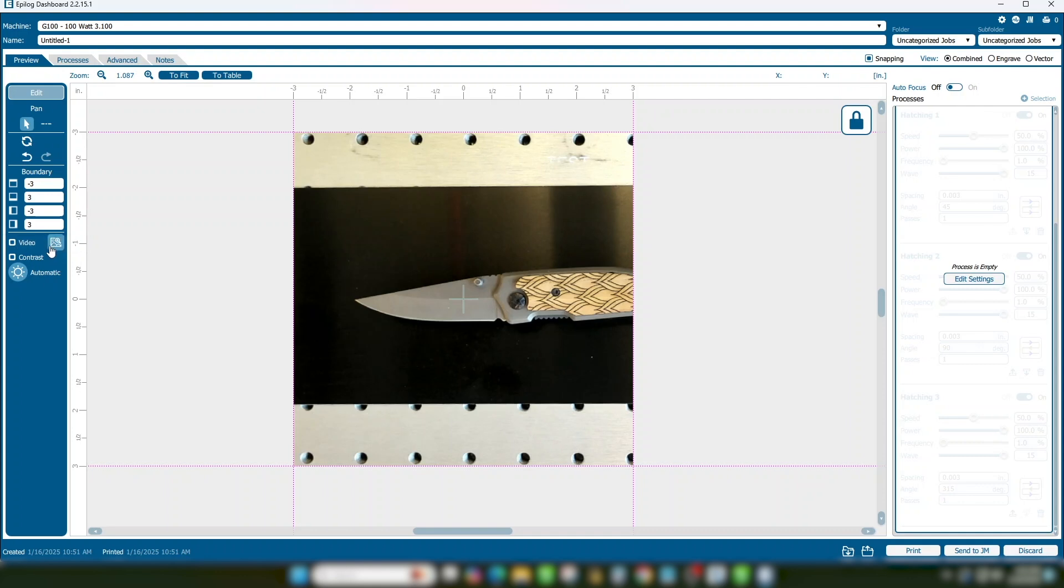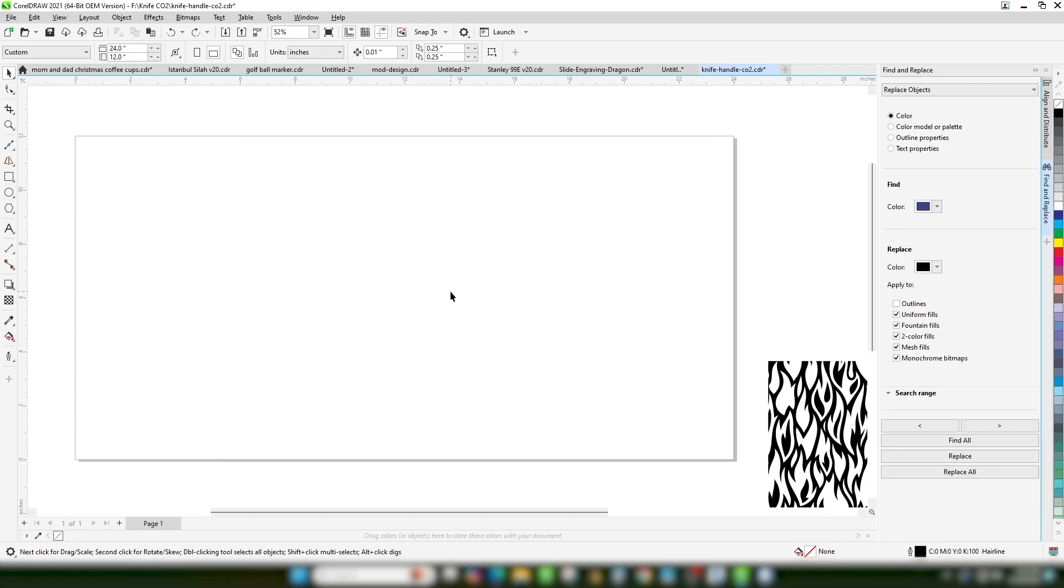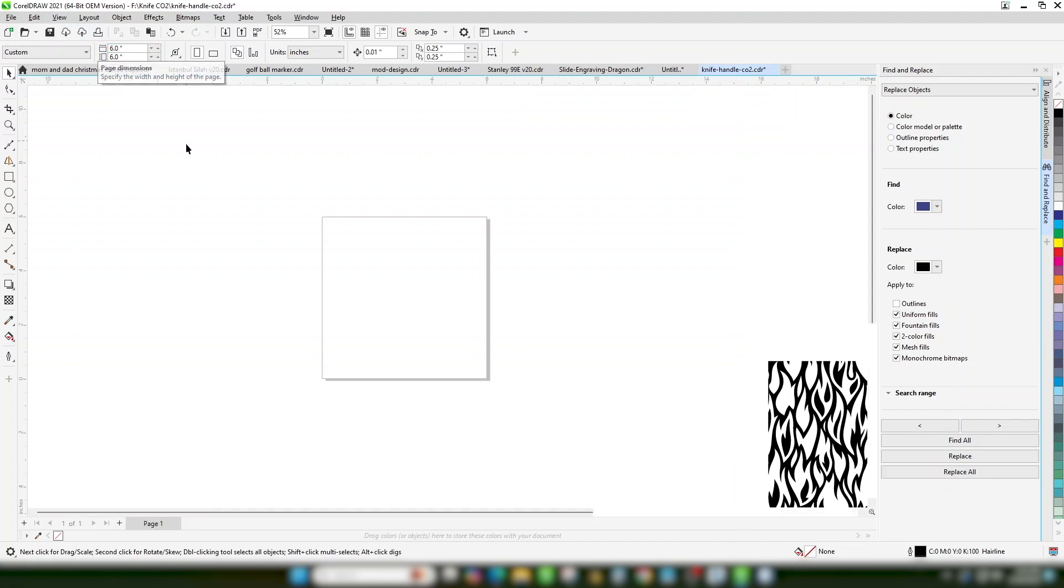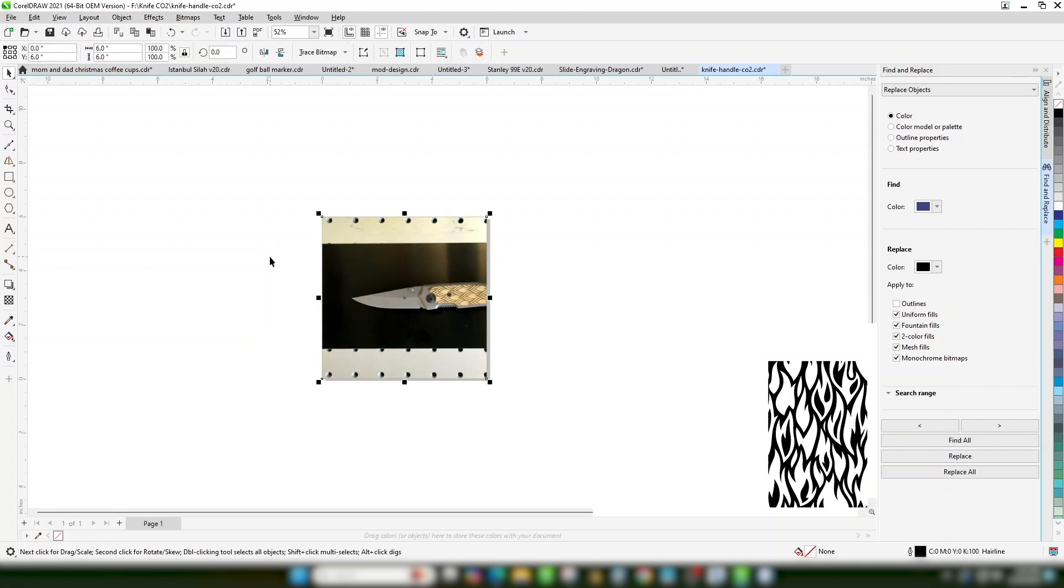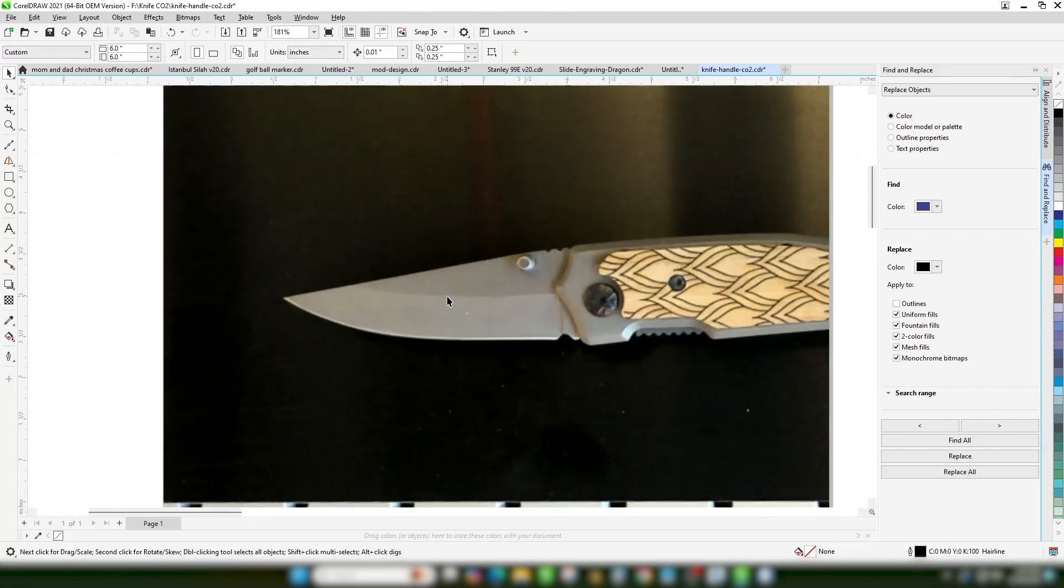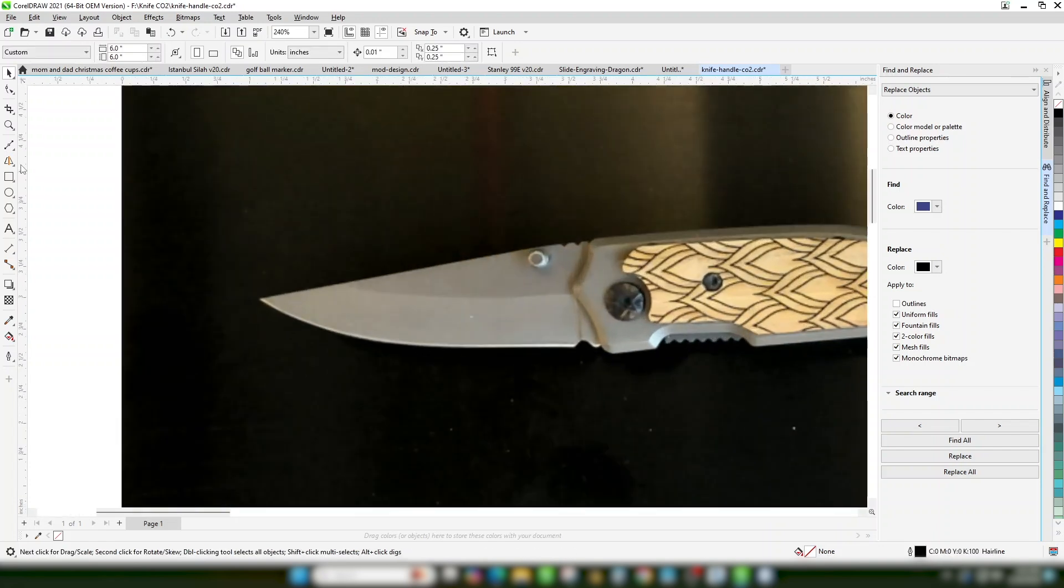Set your page size to the size of the engraving area. We'll use 6 inches by 6 inches for this example. Paste your copied image on the page. Use the Bezier tool to draw your outline.